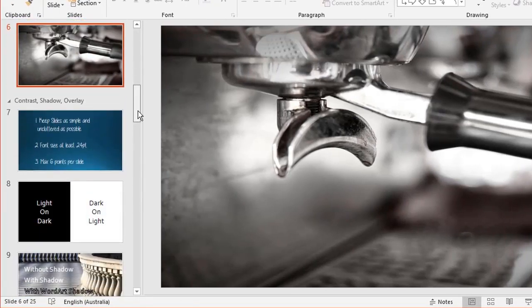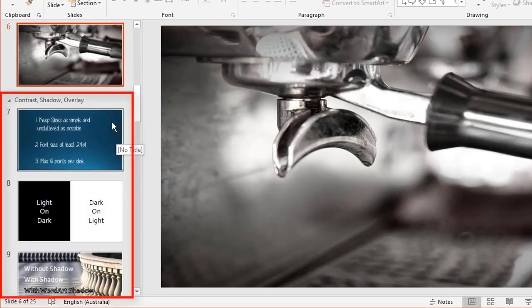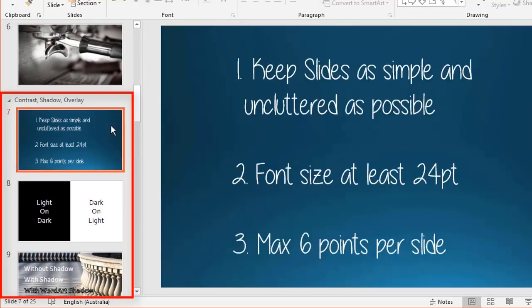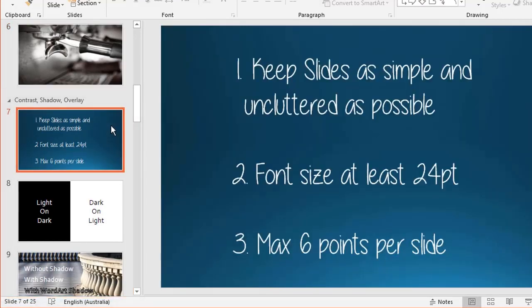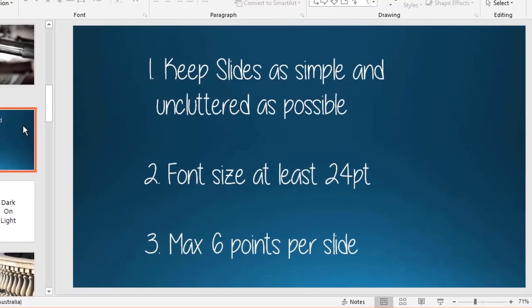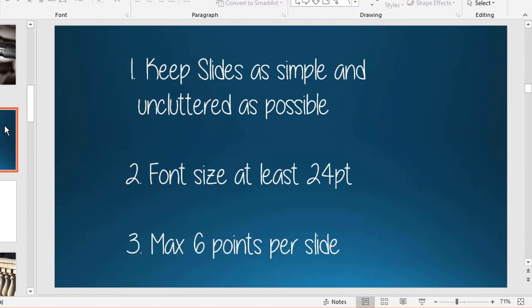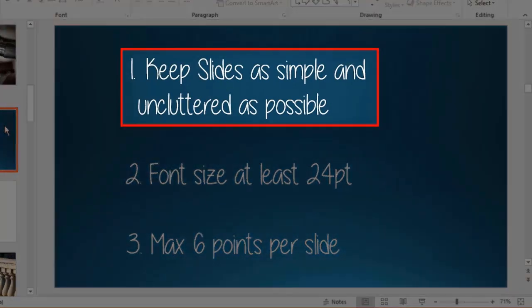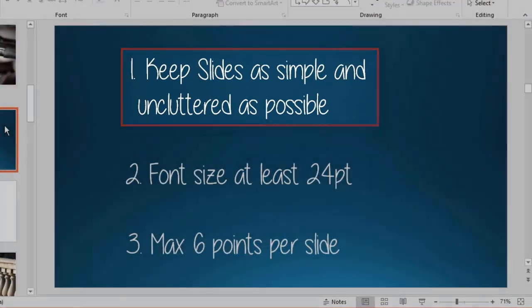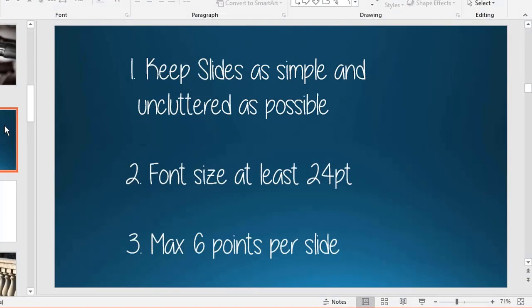This next section is contrast, shadow, and overlay—all to do with text. First, some general hints: slides should be kept as simple and uncluttered as possible. Notice this background—it's just a plain color with a very subtle gradient, so the text stands out clearly. If you're going to use graphic images in the background, I'll give you hints on managing those better.